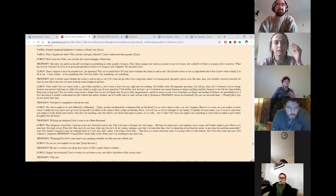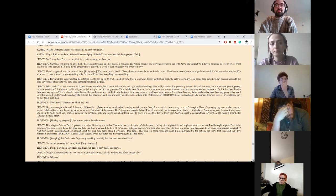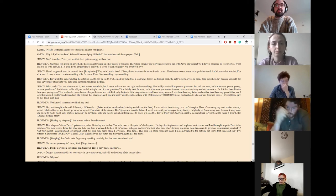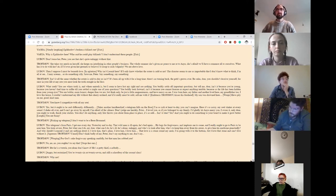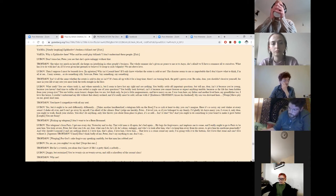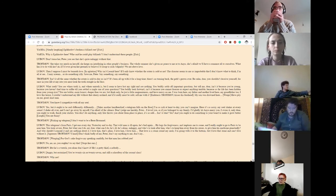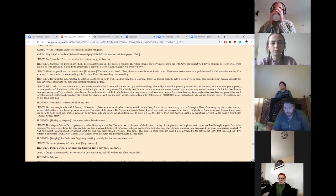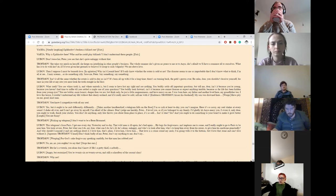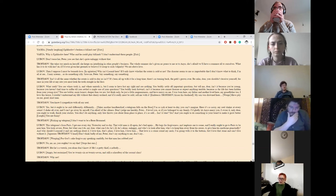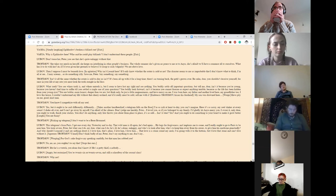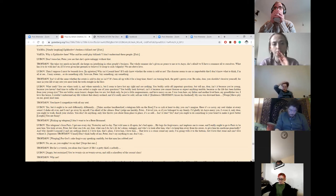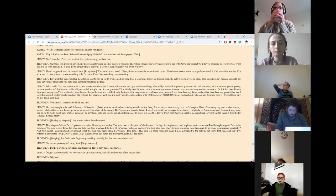Oh, don't tease her, Peter. You see that she's quite unhappy without that. She takes too much on herself. She keeps on interfering in other people's business. The whole summer she's given no peace to me or to Anya. She's afraid we'll have a romance all to ourselves. And what has it to do with her? As if I'd ever given her grounds to believe I'd stooped to such vulgarity. We are above love. Then I suppose I must be beneath love. Why isn't Leonid here? If only I knew whether the estate is sold or not. The disaster seems to me so improbable that I don't know what to think. I'm all at sea. I may scream or do something silly. Save me, Peter. Say something. Say something. Isn't it all the same whether the estate is sold today or isn't? It's been all up with it for a long time. There's no turning back. The path's grown over. Be calm, dear. You shouldn't deceive yourself. For once in your life, at any rate, you must look the truth straight in the face.